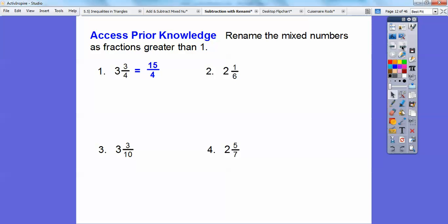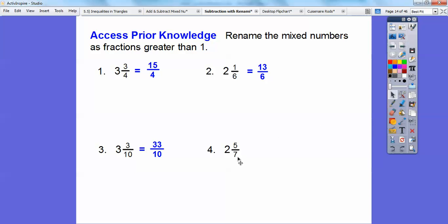I'm going to use that method on these next ones. If I do 6 times 2 is 12, 12 plus 1 is 13, so this becomes 13 sixths. Over here, 10 times 3 is 30, 30 plus 3 is 33, so that's 33 tenths. Now you do this one. Did you get it? 19 sevenths, right?